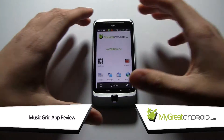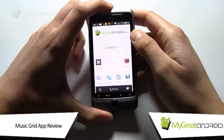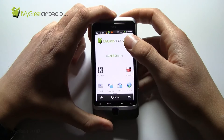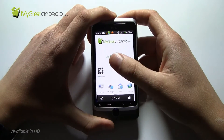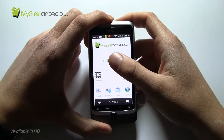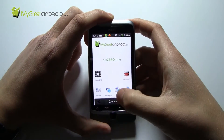Hi guys, Daz here from microandroid.com and today I'm going to share with you a really cool app. You might have seen this mentioned in one of our top 5 lists — top 5 music making lists. This is MusicGrid.